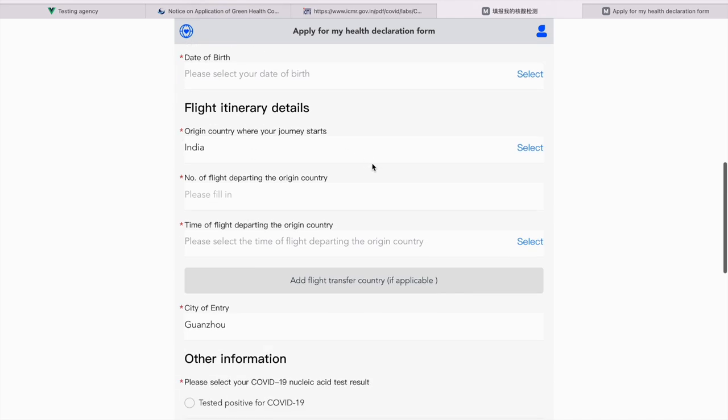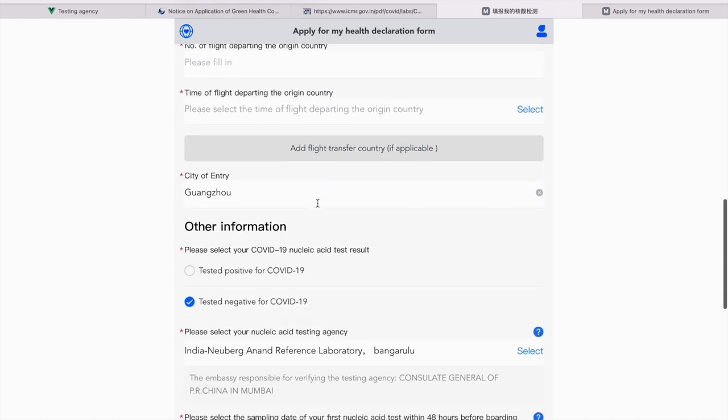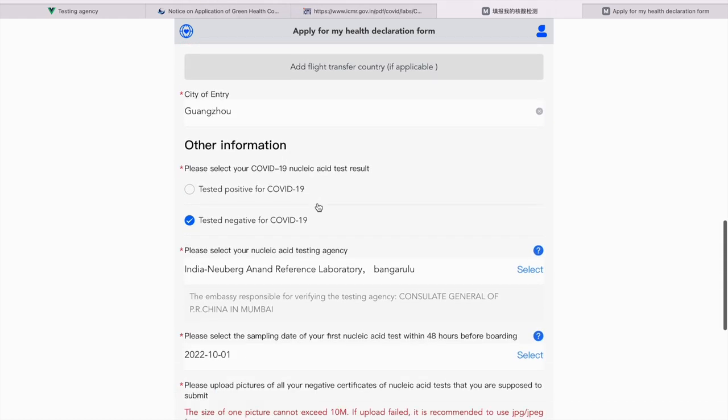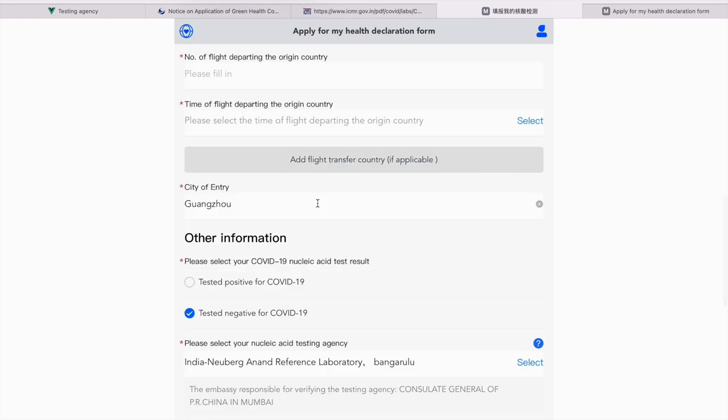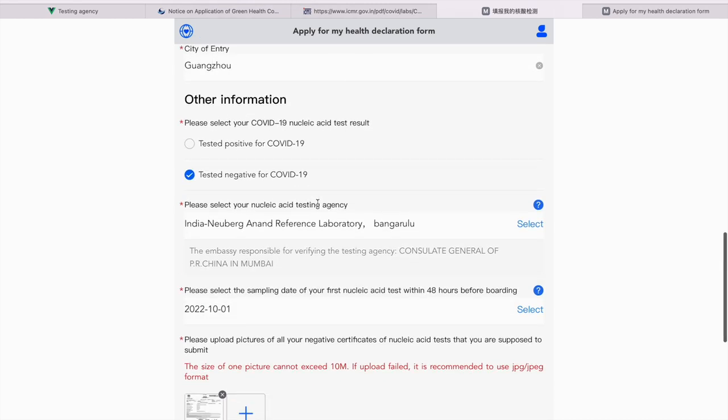Now, flight itinerary details. Origin country where your journey starts. It's India. Please put your flight number. Time of departure from the origin country. That is what time you're departing from India. My city of entry in China is Guangzhou. But you guys put whichever city you're ending up in.